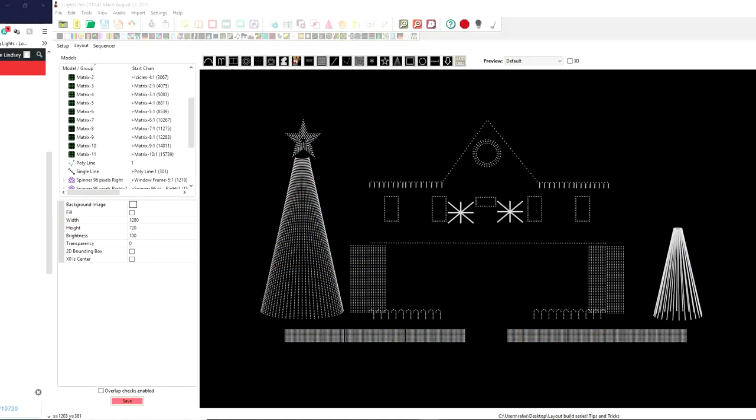Hello folks, Clyde Lindsey here from Pixel Pro Displays. Thanks again for joining us in our Layout, Creation, and Build Series Part 11.